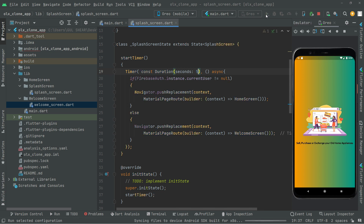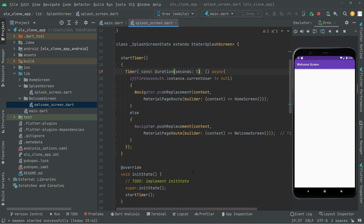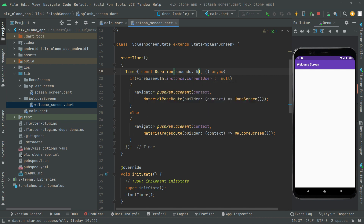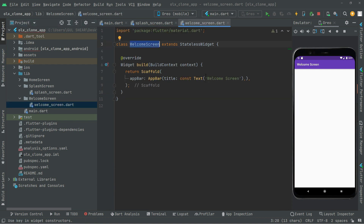Let's hot reload the app and test it. We haven't logged in yet since there is no sign up page, so there is no current user — it equals null. That means there is no current user, so in the else block we send the user to the welcome screen. You can see the output right here with the welcome screen app bar.